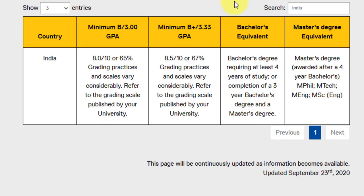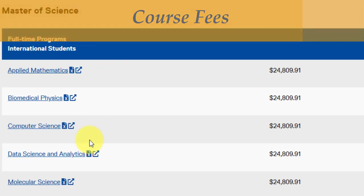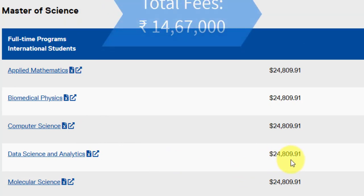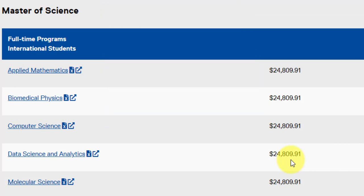If we talk about this course's fees: the total fees are 24,809 Canadian dollars, which corresponds to approximately 14,67,000 Indian rupees. That is not much and is way cheaper than most Canadian universities — I have seen Canadian universities crossing a budget of 40 to 50 lakhs, but here it will only cost you around 15 lakhs.